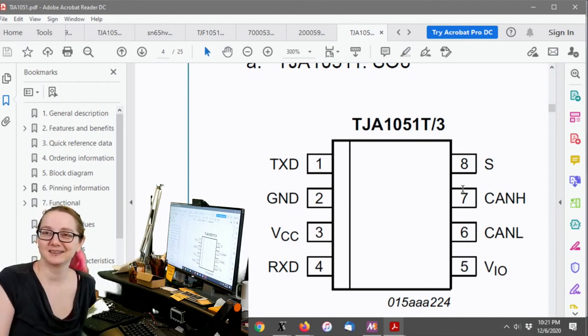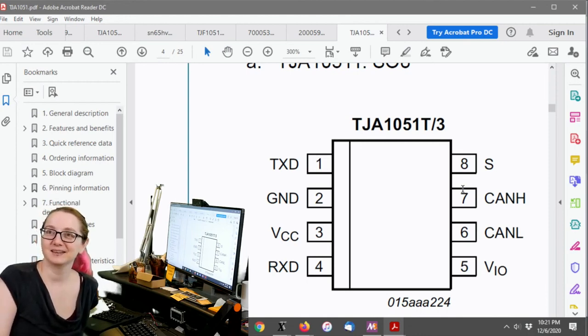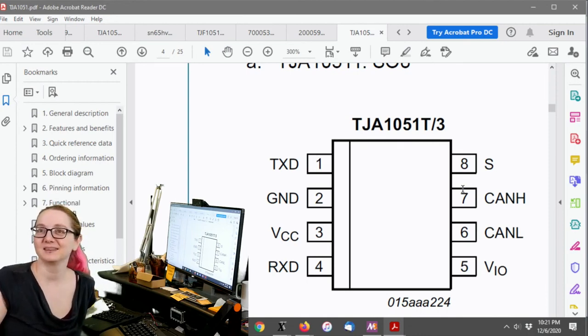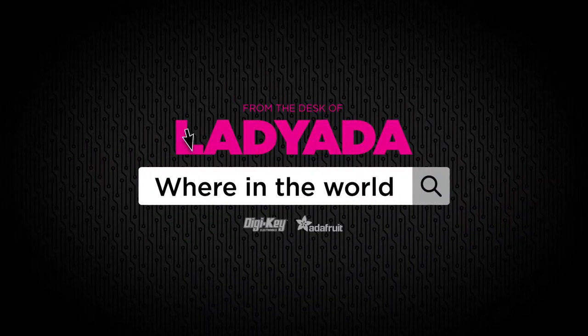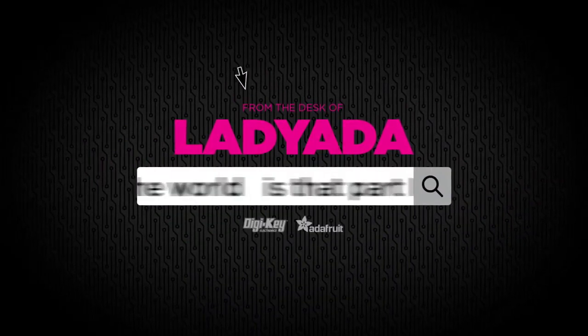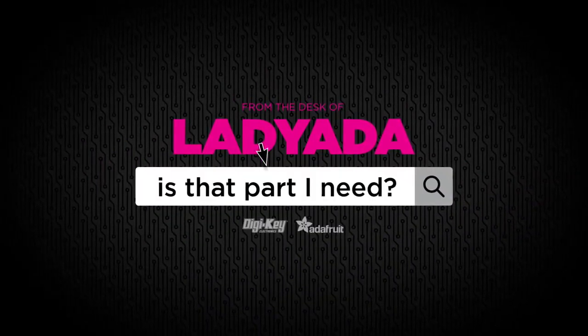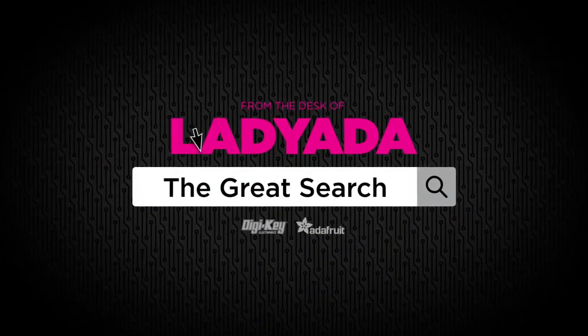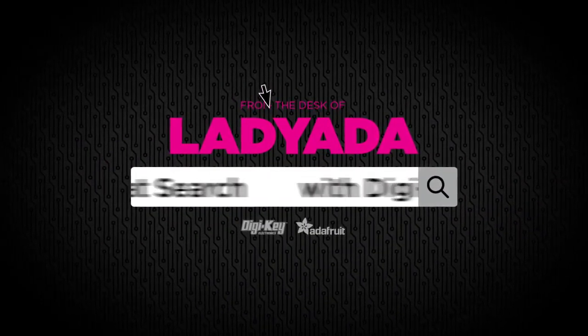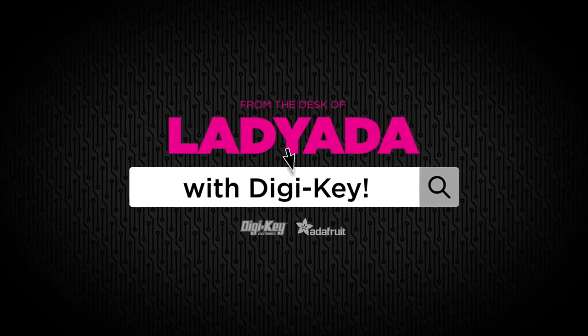All right. And that's this week's Great Search. Yes. Where in the world is that part I need? The Great Search with Digi-Key.